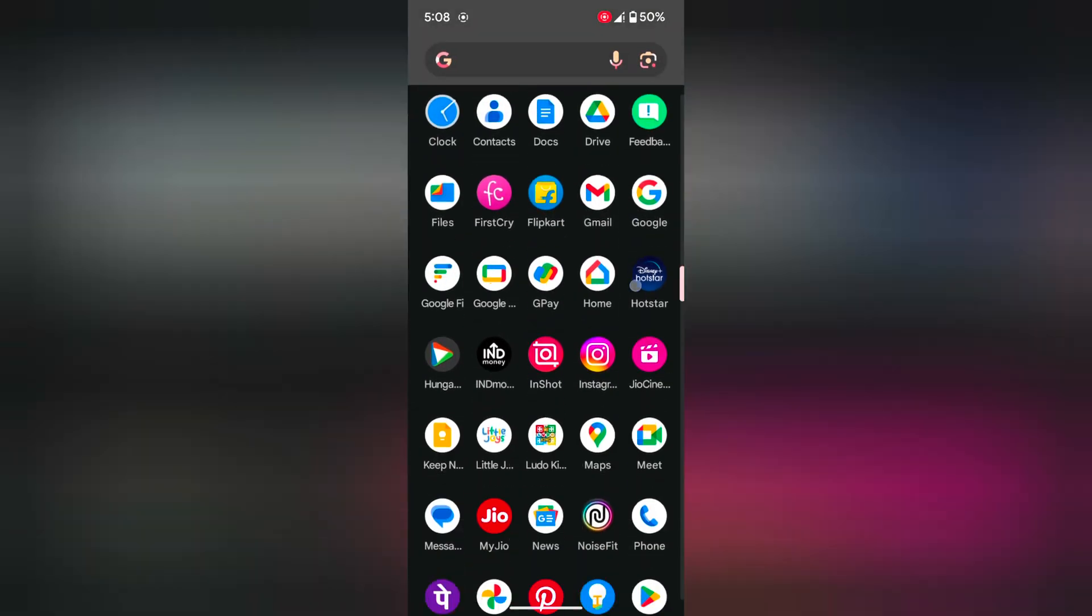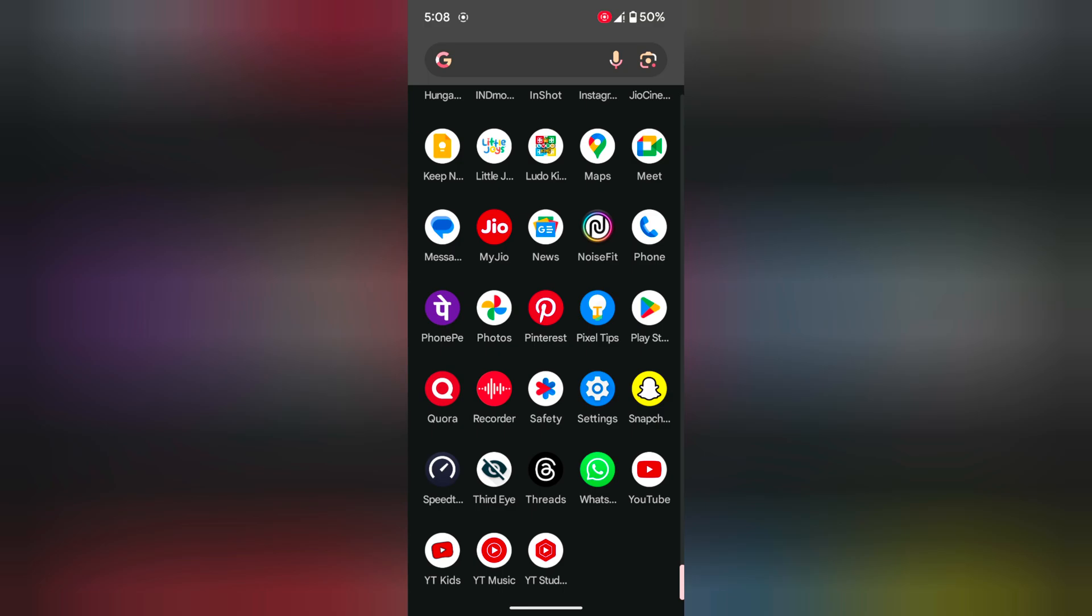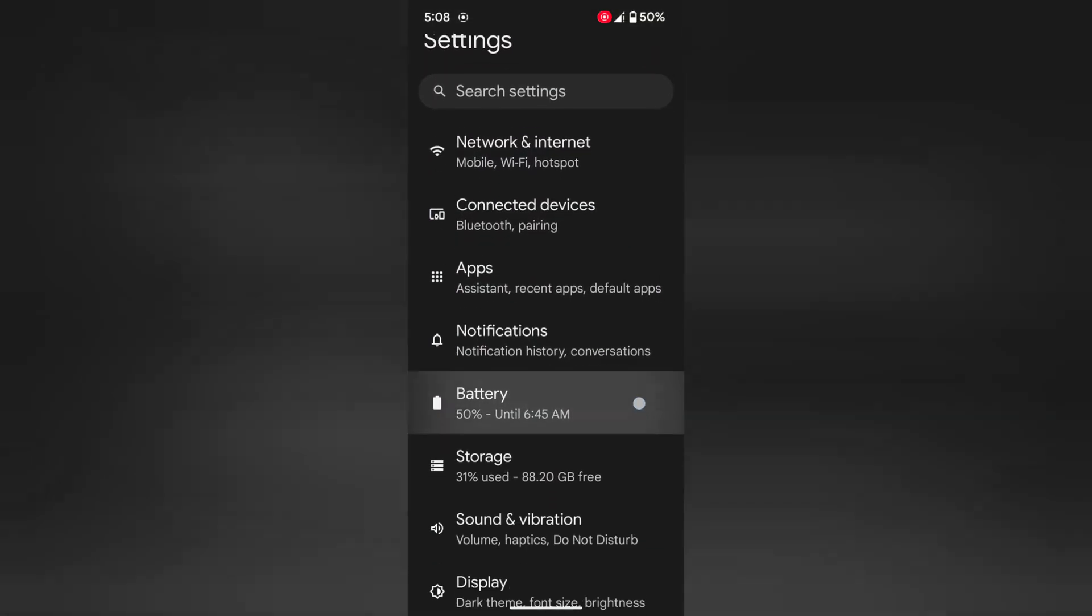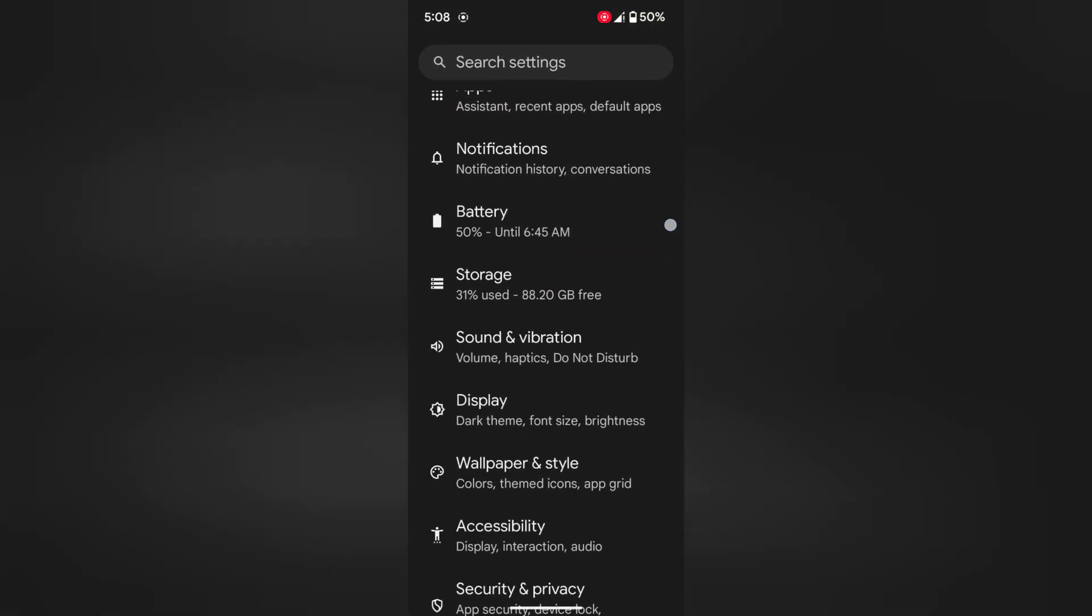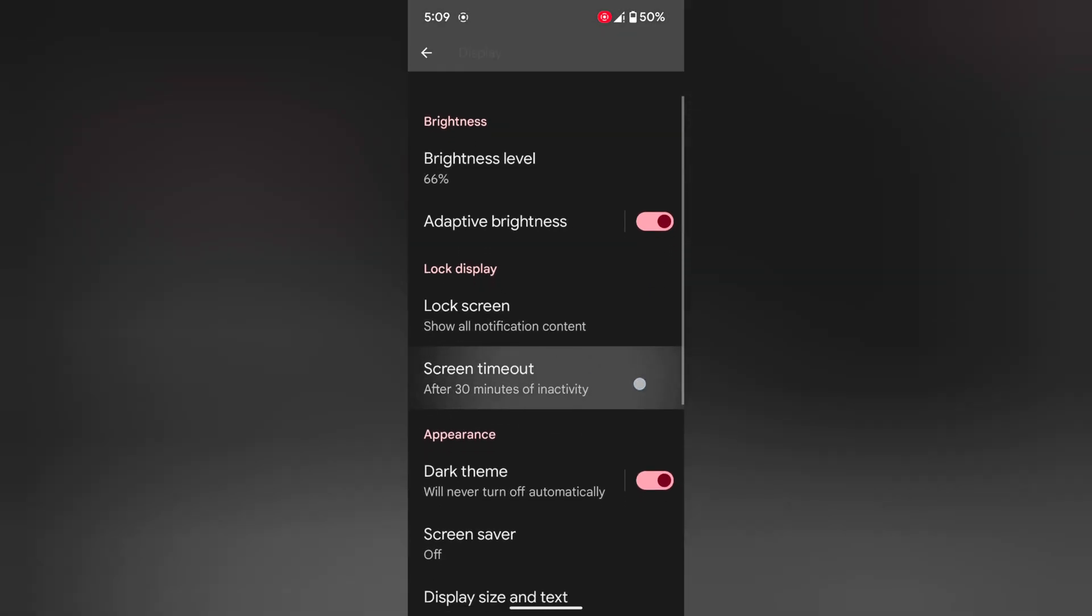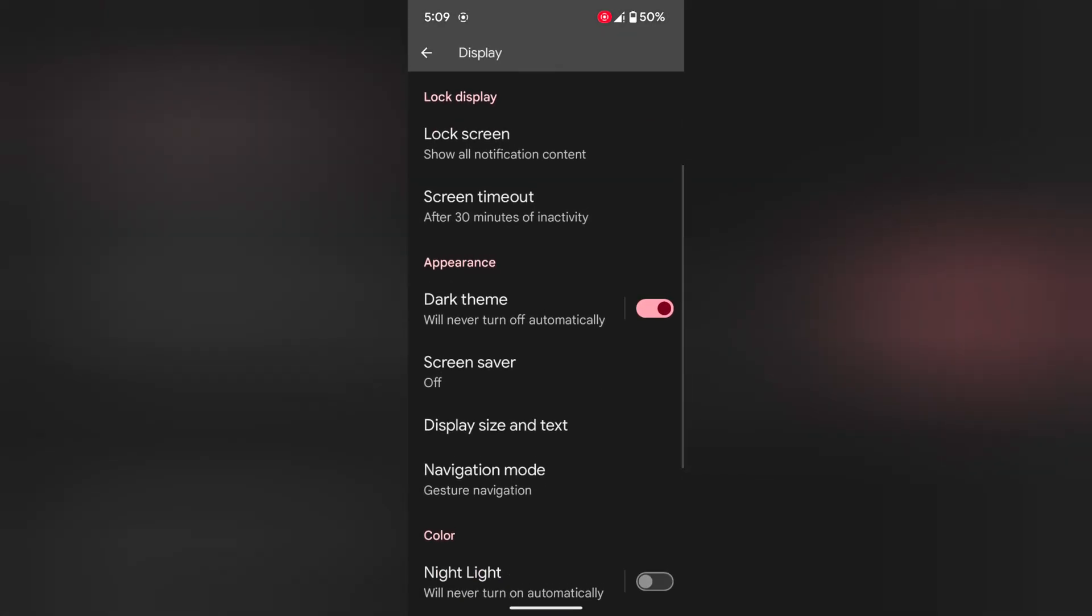Open the app drawer on your device, tap on the Settings app. Now scroll, tap on Display. Again, scroll down. Here you can see Display size and text option. Tap on it.